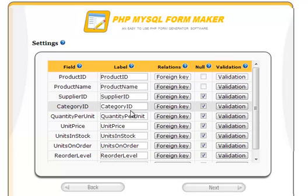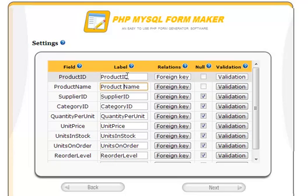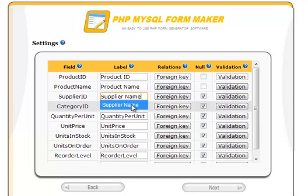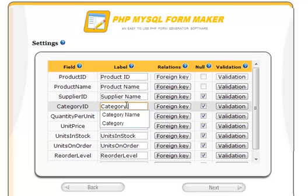In this step, we can control the settings of the form's fields, giving meaningful labels to the fields. For example, I will add a space here, then remove the ID and replace it with the name. Now continue adding spaces.